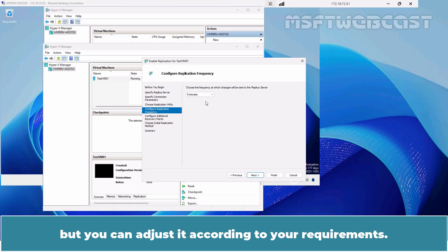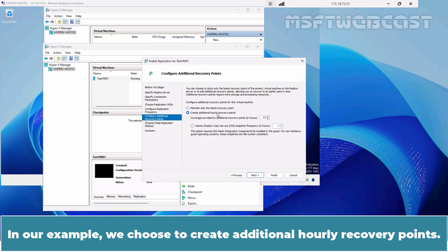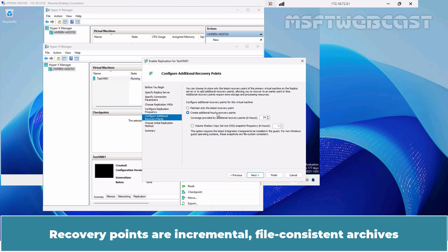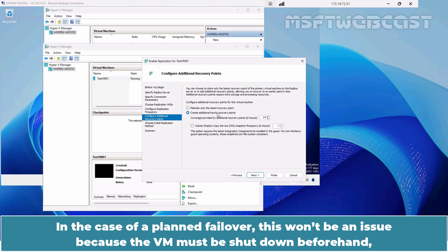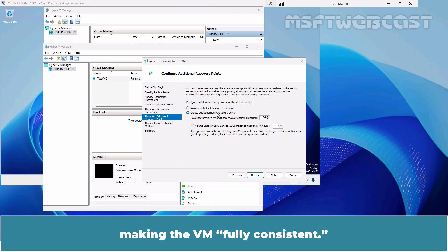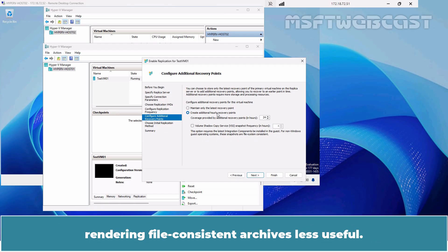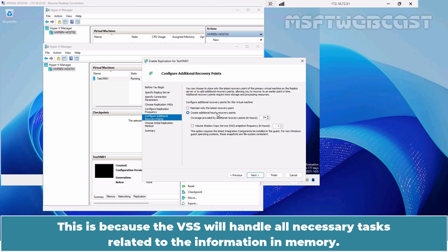We will go with the default setting, but you can adjust it according to your requirements. Configure additional recovery points for this virtual machine. In our example, we choose to create additional recovery points. Recovery points are incremental, file-consistent archives that don't consider the content of the memory of the replicated VMs. In the case of a planned failover this won't be an issue because the VM must be shut down beforehand, making the VM fully consistent. However, in the case of an unplanned failover, many programs such as SQL or Exchange will lose their open transactions held in memory, rendering file-consistent archives less useful. In contrast, application-consistent recovery points ensure that the application will function properly inside the replica even after an unplanned failover.